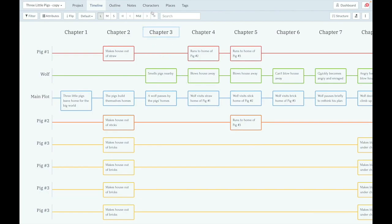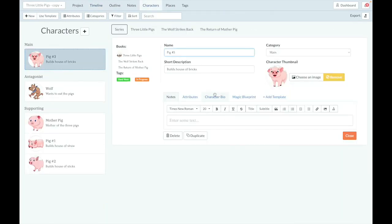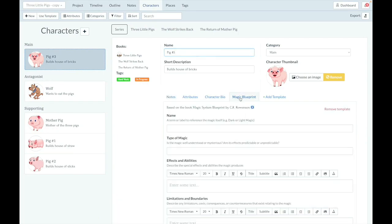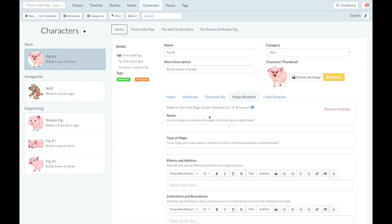And you can also do that in the Characters tab. So if I go over here to Pig 3 in the Characters tab, I've got the Character Bio and the Magic Blueprint. And again, I can just rearrange those as I see fit. That way, the most important one is always first for you.